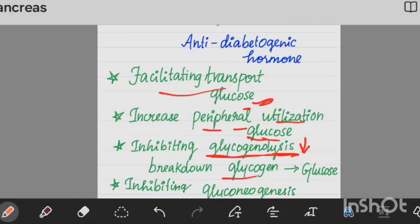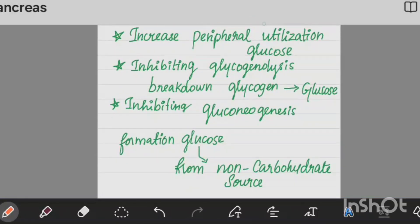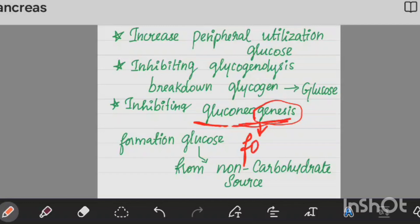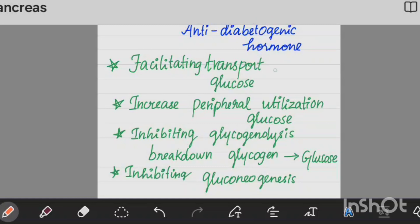Insulin also inhibits glucogenolysis — the breakdown of glycogen into glucose — which would otherwise increase blood glucose. Additionally, insulin inhibits gluconeogenesis, which means the formation of glucose from non-carbohydrate sources. By preventing gluconeogenesis, insulin further decreases blood glucose levels. So overall, insulin decreases blood glucose.